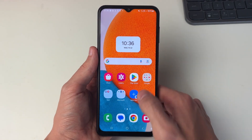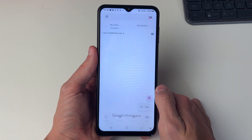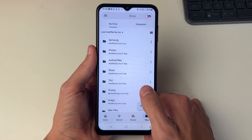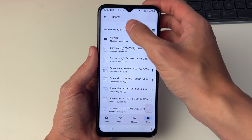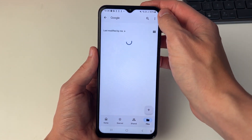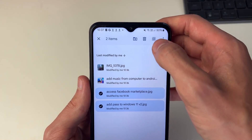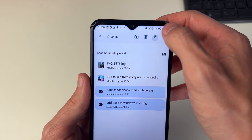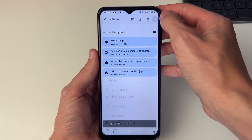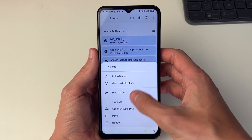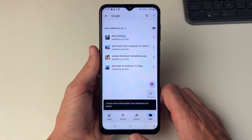Come out of Google Photos and open up Drive. Go to that location — in this case, a folder called Transfer and then Google. Hold your finger on one of them, then click the select all button in the top right. With them all selected, click on the three dots and click on download. Now they're going to be downloaded.